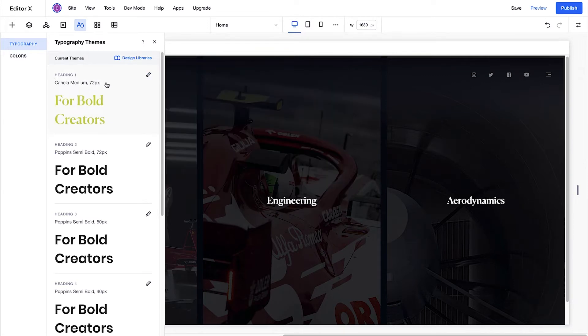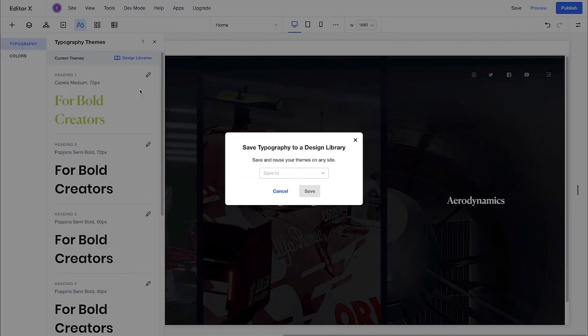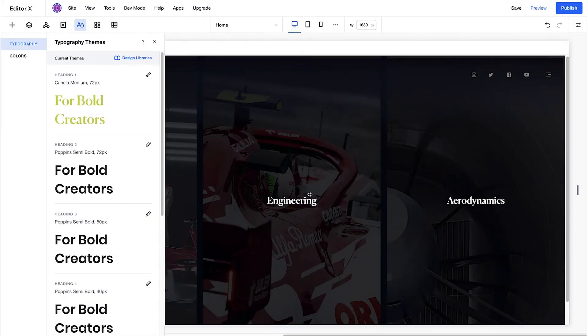Select Design Libraries at the top of your theme manager to save your typography theme to an existing library, or create a new one. We'll save it to Sauber.